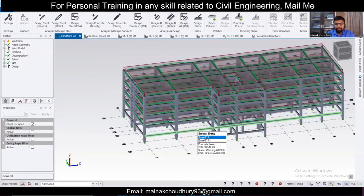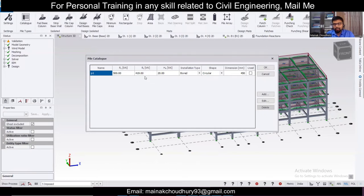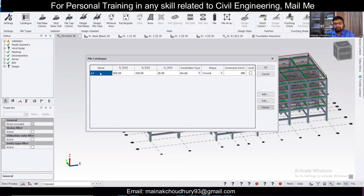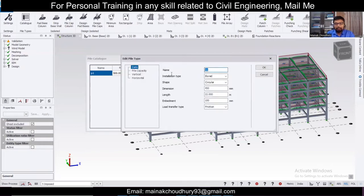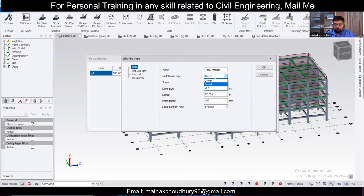After making supports fixed, perform the design — run all static — and once the design is done, go to Foundation, then go to Catalog. If you're opening the catalog for the first time, click on Add. I'll show you what values to enter by editing an existing entry. You can name the pile anything — for example, 'P 500mm Pile'.